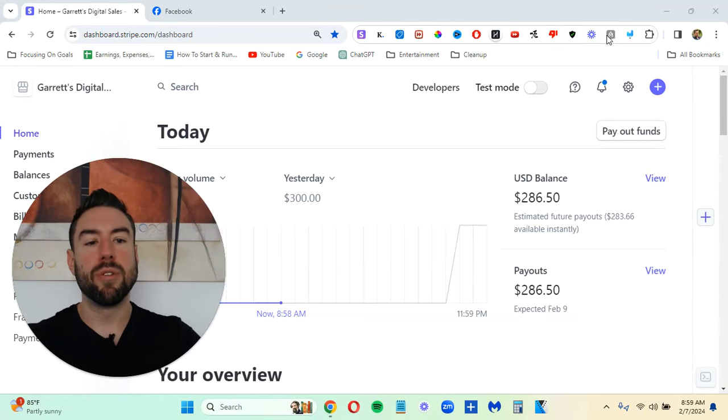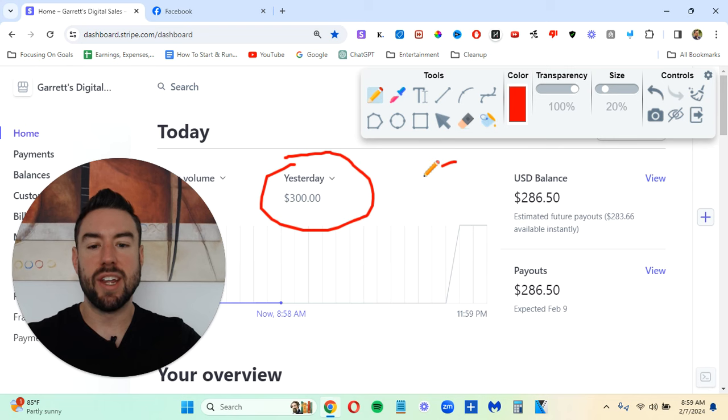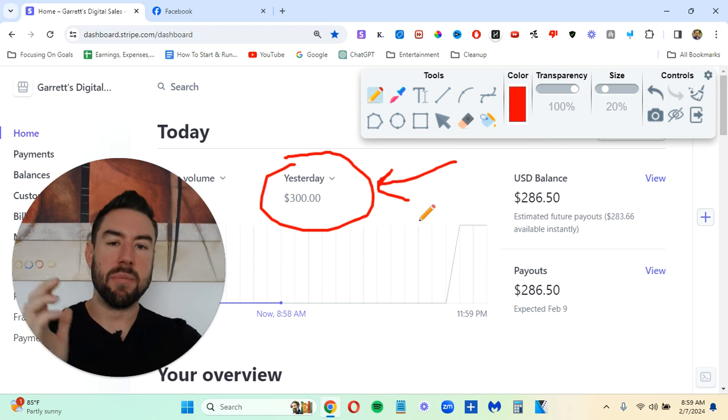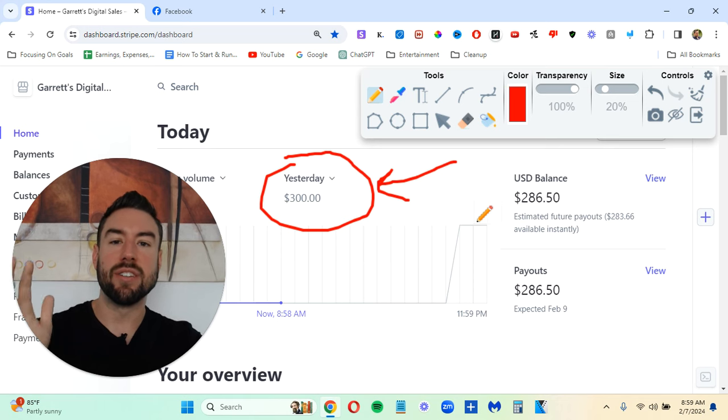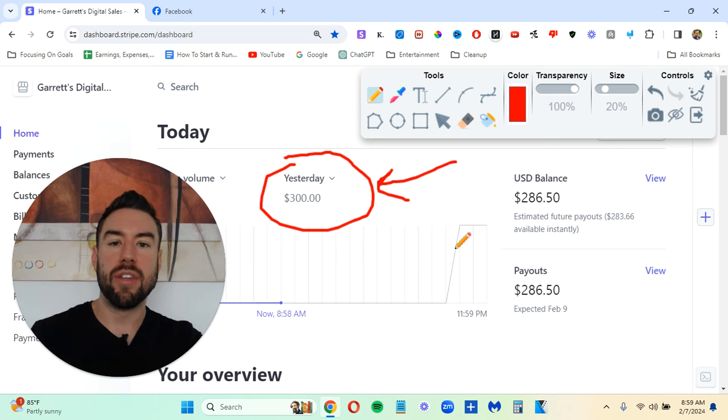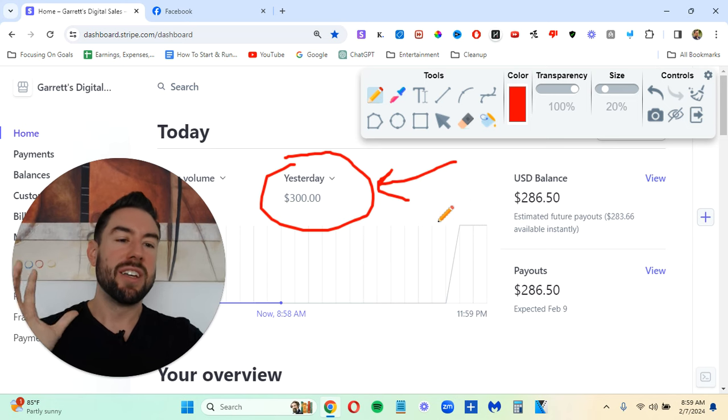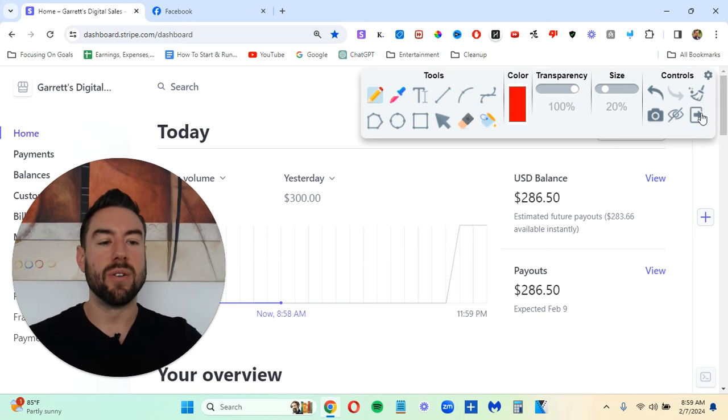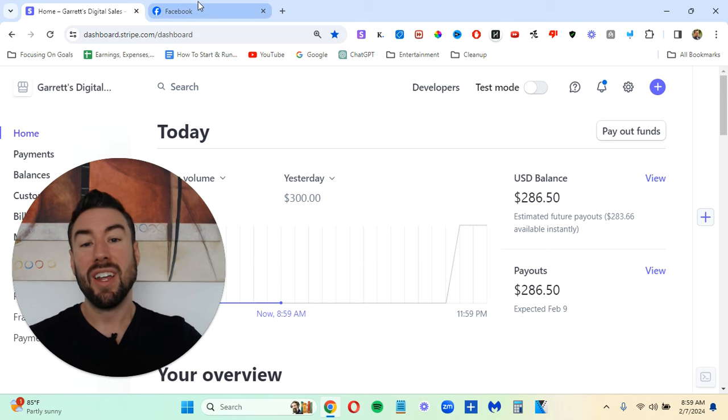In this video, I'm going to share with you exactly how I was able to generate $300 yesterday in about 15 minutes of work. And the amazing thing is that really anyone can do this. It's a totally free method that's virtually copy-paste. So stick around in this entire video. I'm going to share with you exactly how to do it.